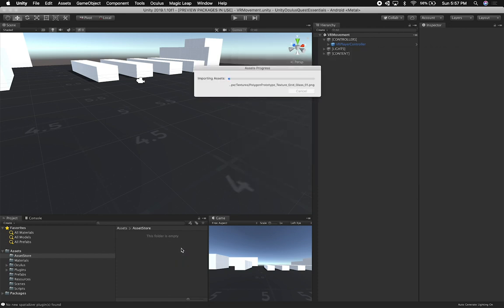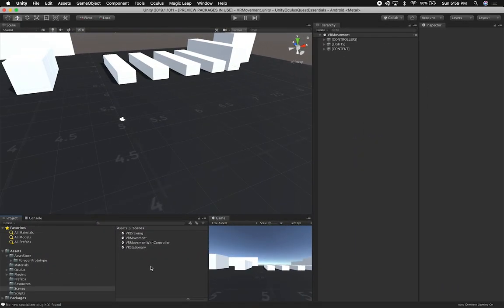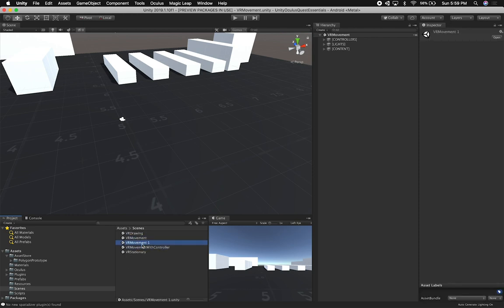I'm going to drag and drop it — it's going to bring in a lot of different assets that they provide. I'll continue as soon as this is done. It looks like it's finished importing and downloading into my scene. So what I'm going to do is clone the VR movement scene, which is the one we're going to use for prototyping. I'll name it 'prototyping' and then double-click it to open it.